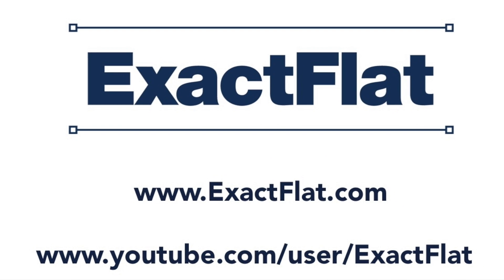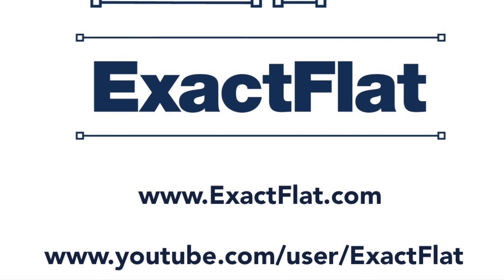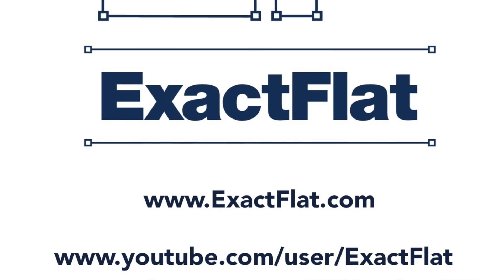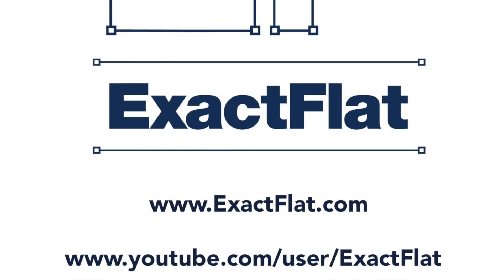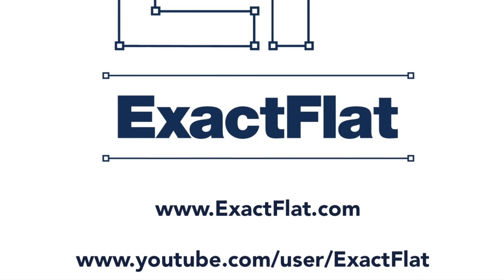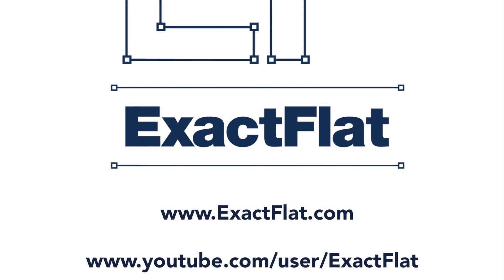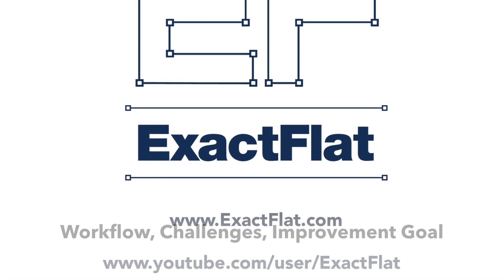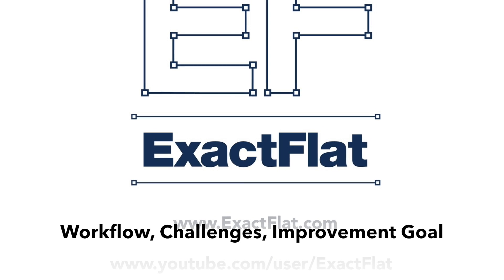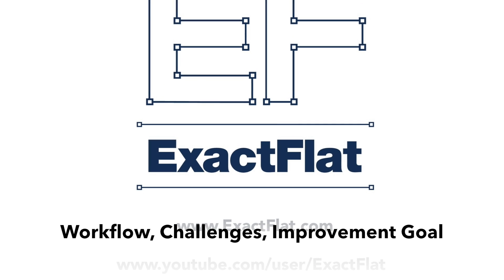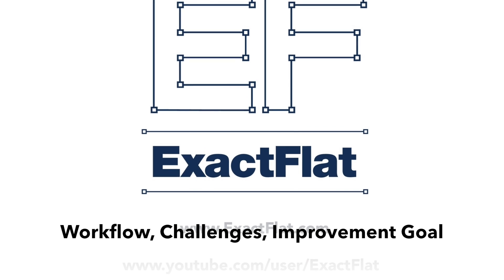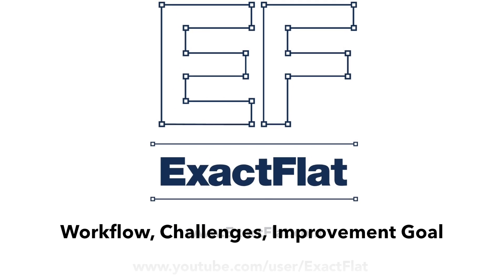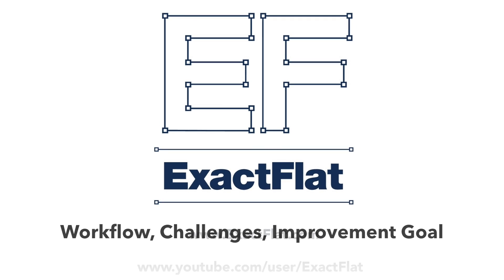On YouTube, the ExactFlat insulation cover webinar is 18 minutes long and very informative. Or, you can tell us your current workflow challenges, your productivity improvement goal, and the date by which you want to have that goal achieved, and one of our specialists will help you formulate a plan to make it a reality.